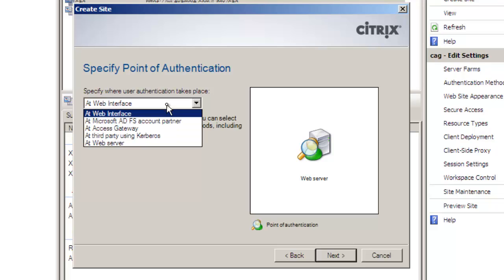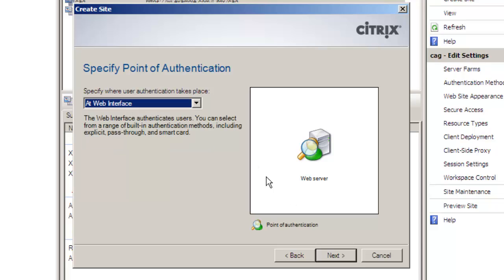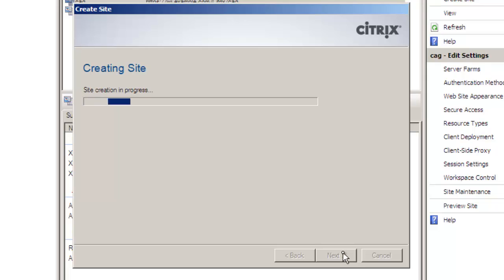Authentication can take place at the web interface. We're going to leave it at the web interface but we might often authenticate especially when using the Access Gateway at the Access Gateway itself being the first port of call.